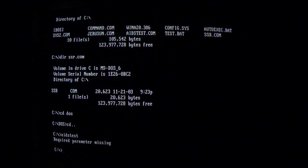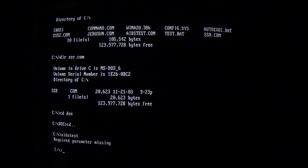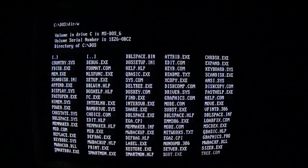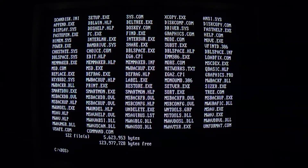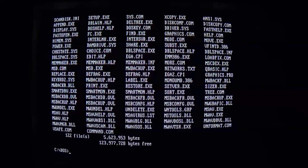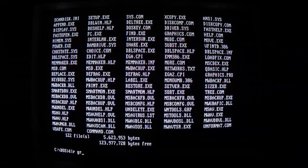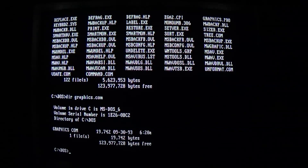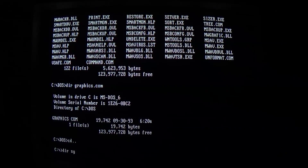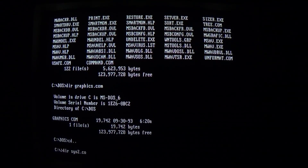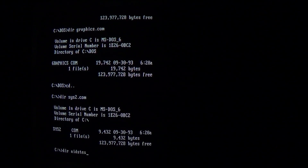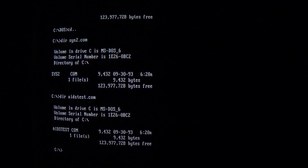This comes into play when Stainless Steel Rat is looking for a file called AidsTest, which was an antivirus at the time. If we take a look at this system, we can see it runs pretty quickly — this directory listing takes about a second and a half. Our old friend graphics.com is 19,742 bytes. sys2 is 9,432, and same for aidstest, since it is the same exact file, just renamed.